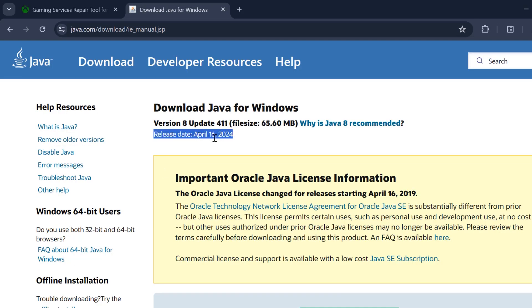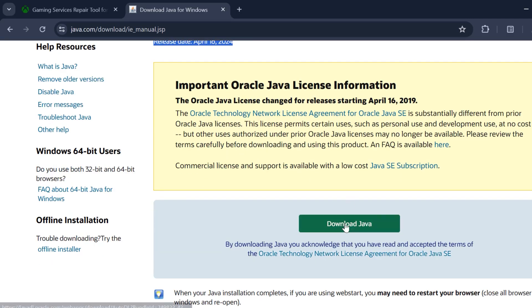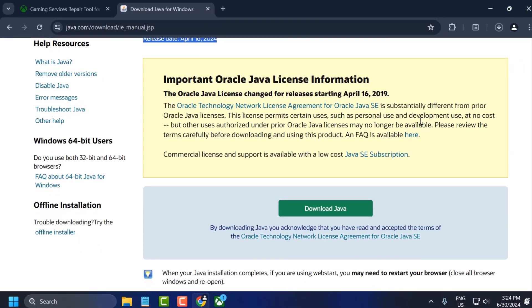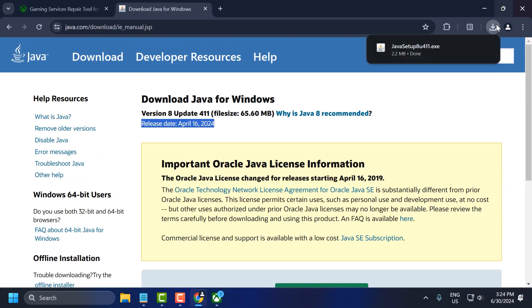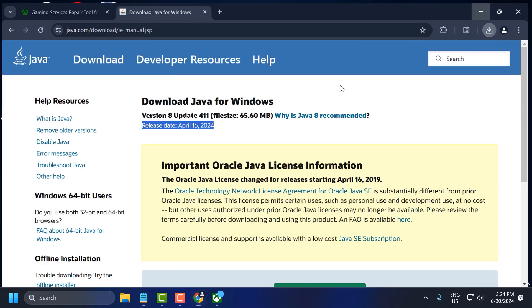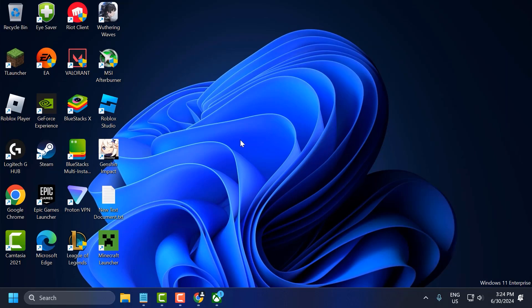After the download is complete, run the setup to install Java. Once installed, check if the problem is solved. If not, then let's try the fourth solution.